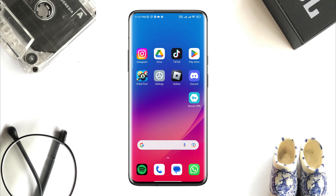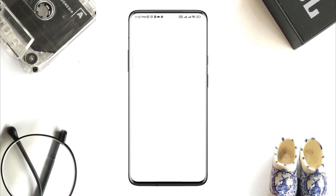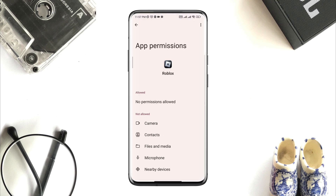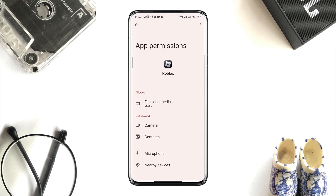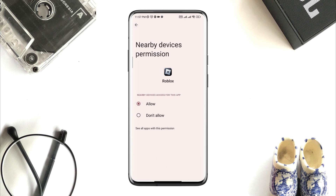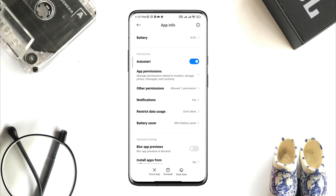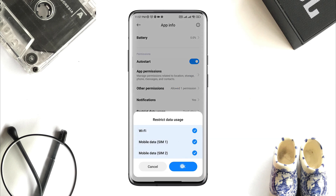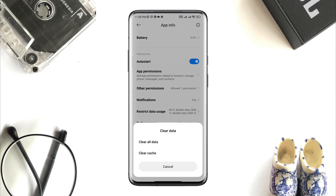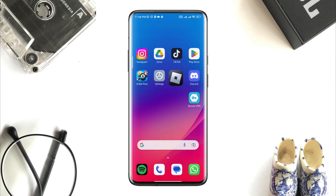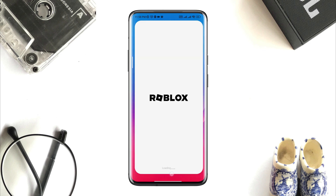Tap and hold the Roblox app, tap App Info. First, turn on Auto Start, tap App Permissions, enable Files and Media, choose Allow, go back, enable Location, tap Allow. Go back, scroll down, tap Battery Saver, choose No Restriction, enable all the settings. Now tap Clear Data, tap Clear All Data, tap OK. Now go ahead and try to create an account.